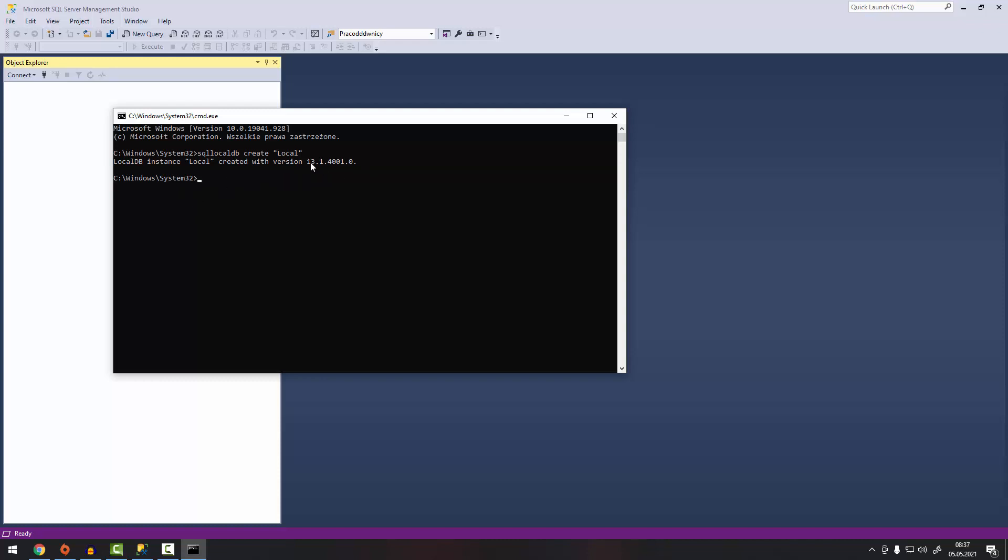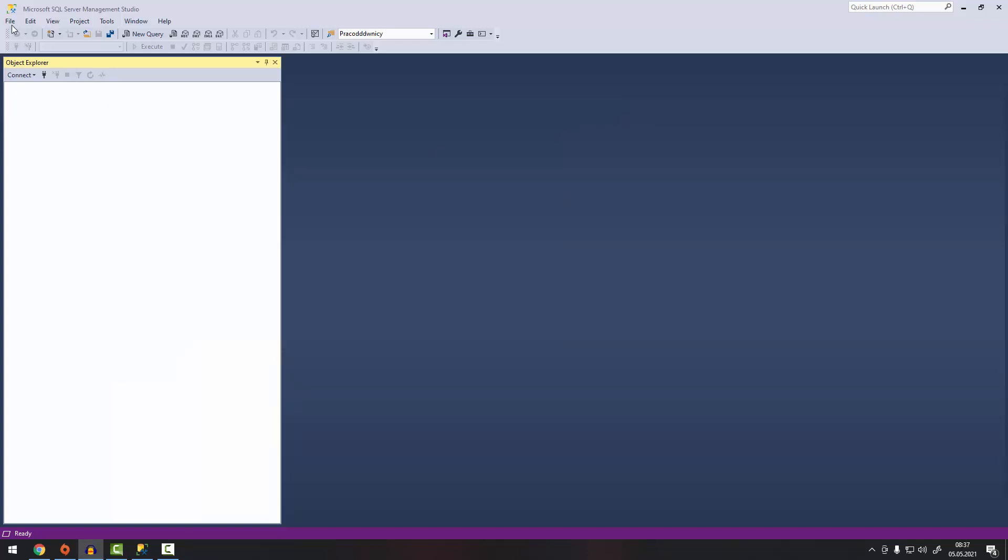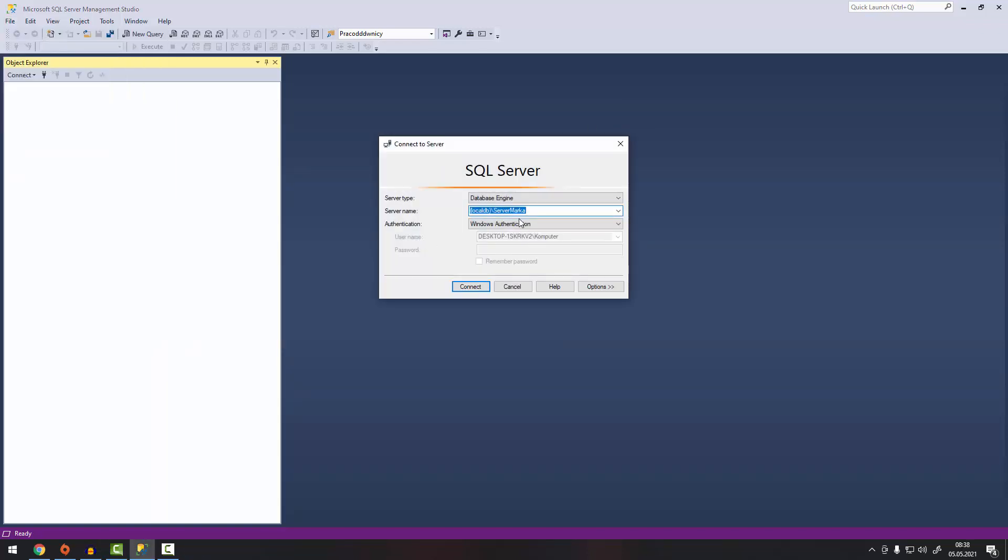Using Microsoft SQL Server, let's check this out. So connect, so we type local DB and slash local.